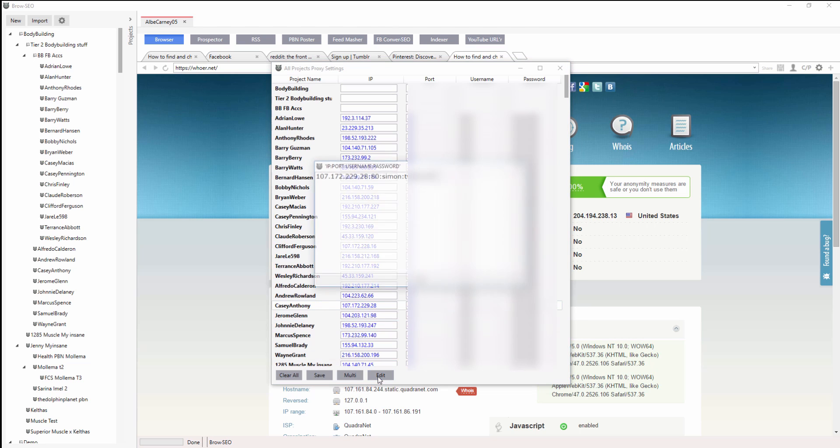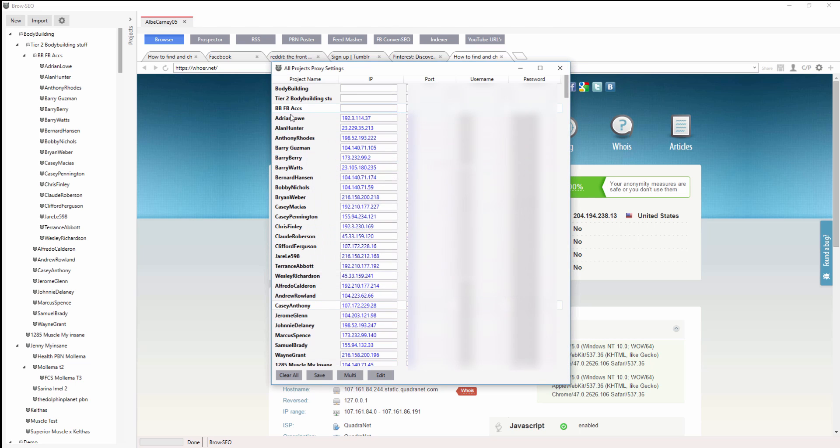So you want to go in there, highlight, edit, and that will edit out the proxy for you. You want to click there and then hit edit.